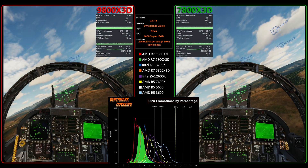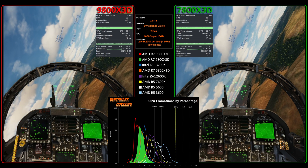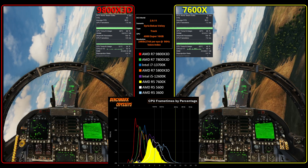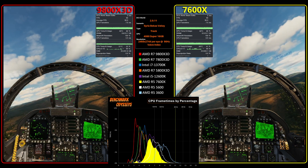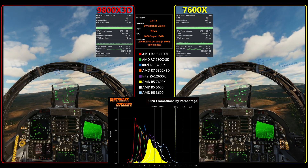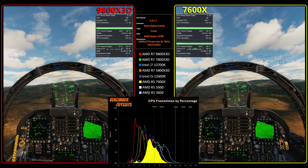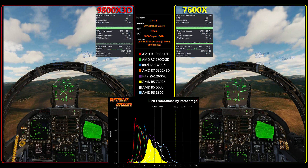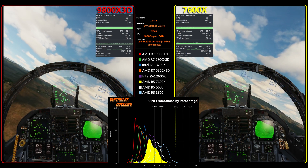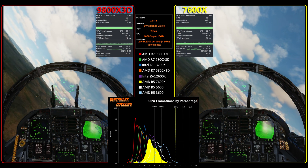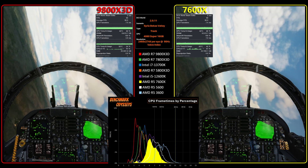When we switch from eight cores to six cores, such as with the 7600X, there are fewer cores to divide that workload, therefore the percentage of usage is higher. If I had something like an AMD Threadripper, the percentage of utilization would be very low.